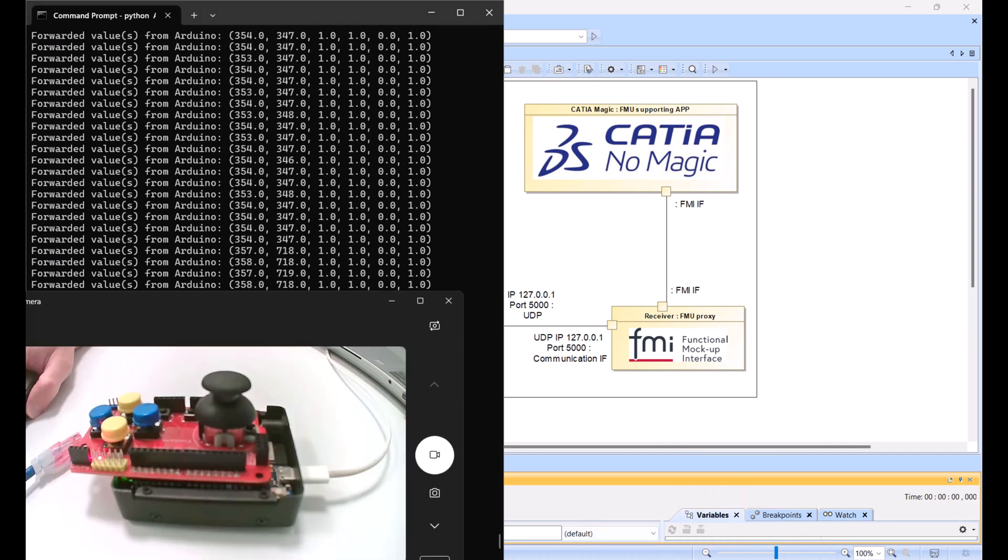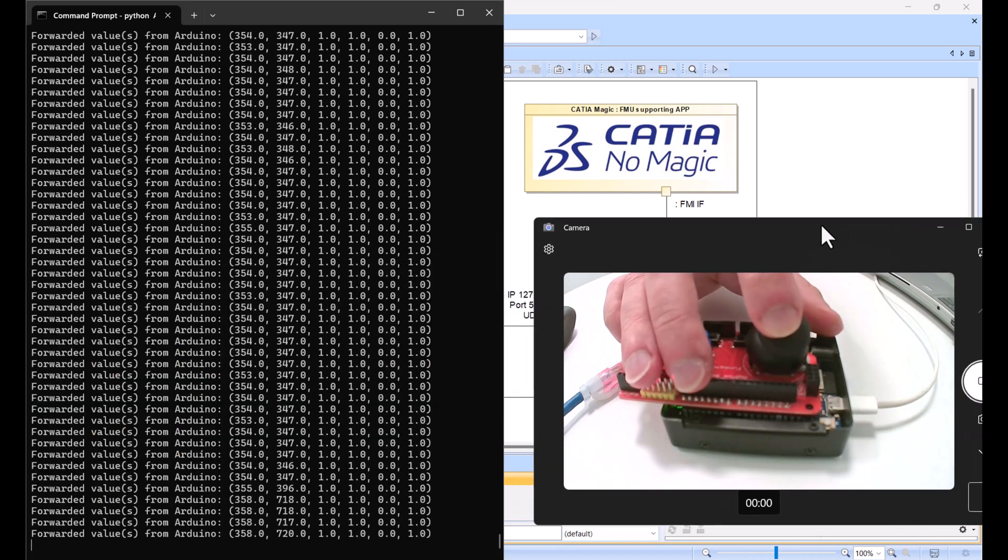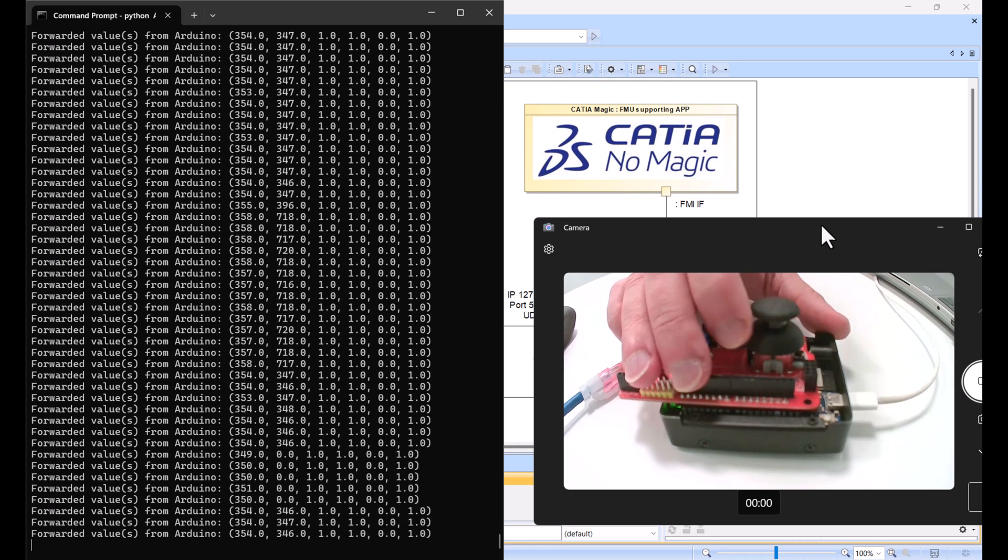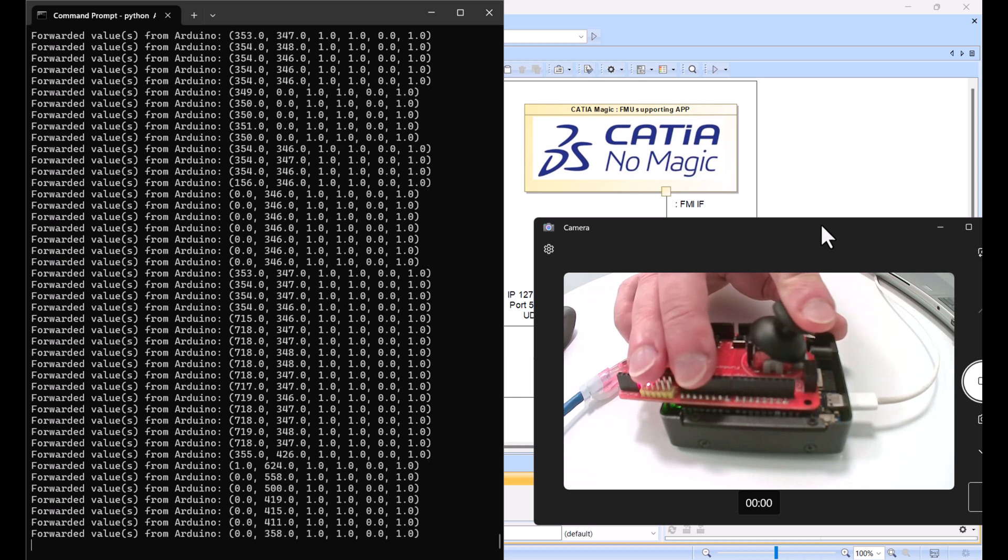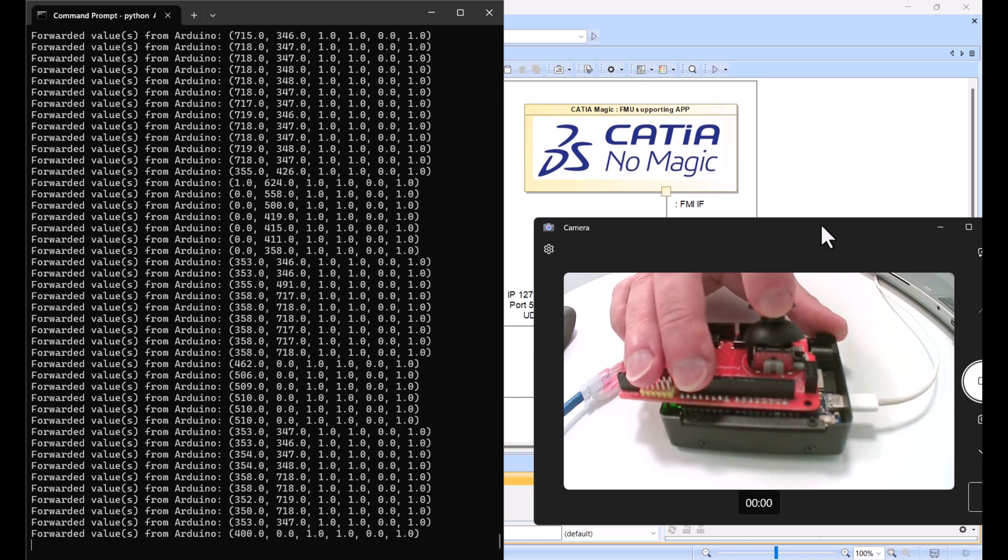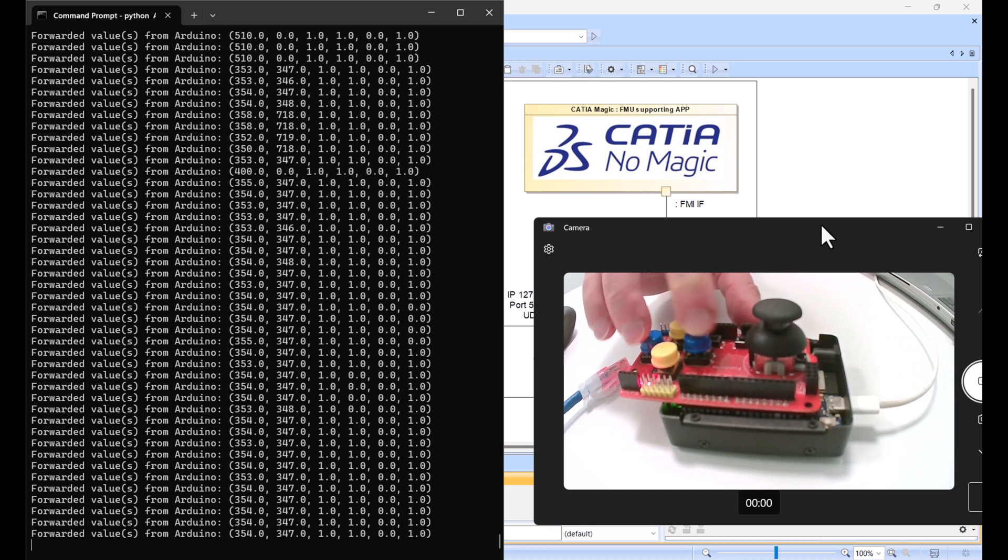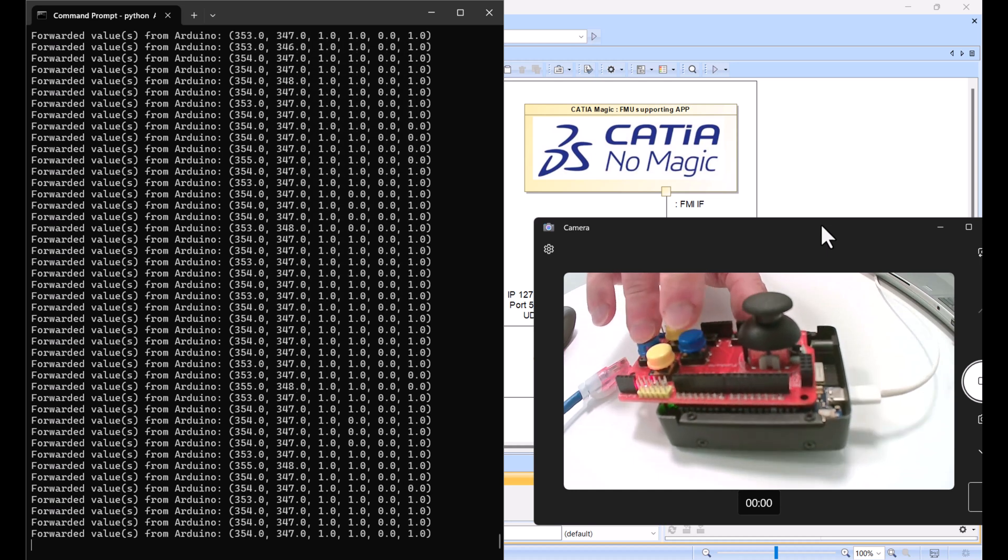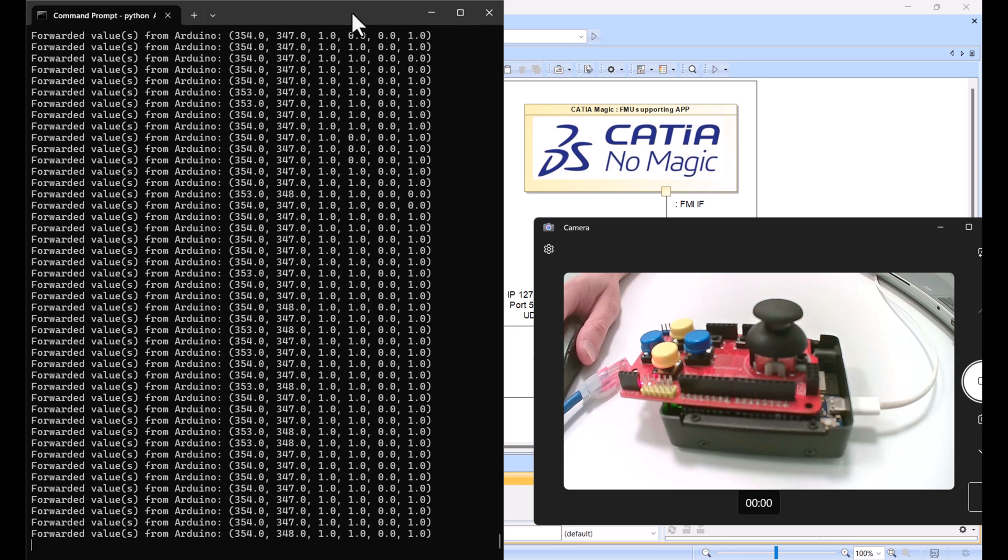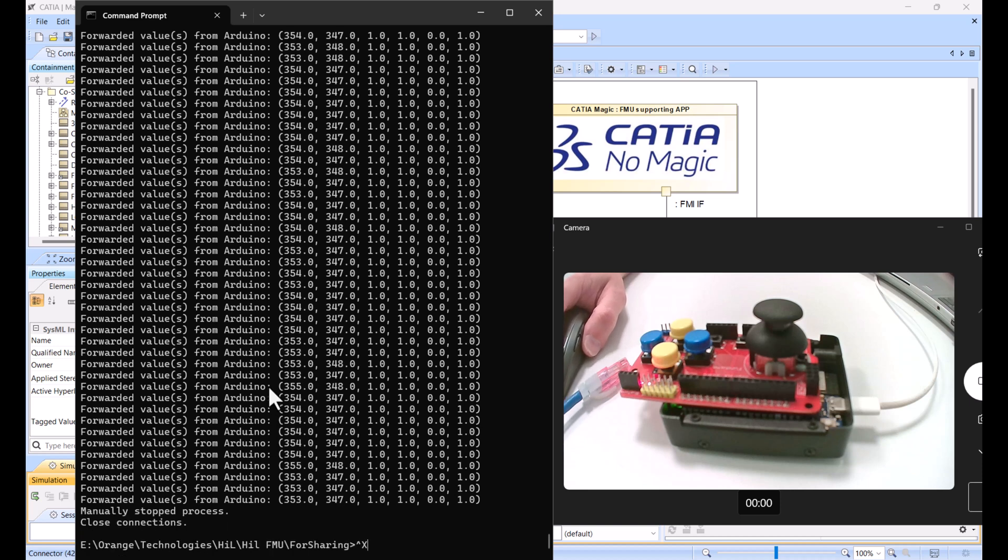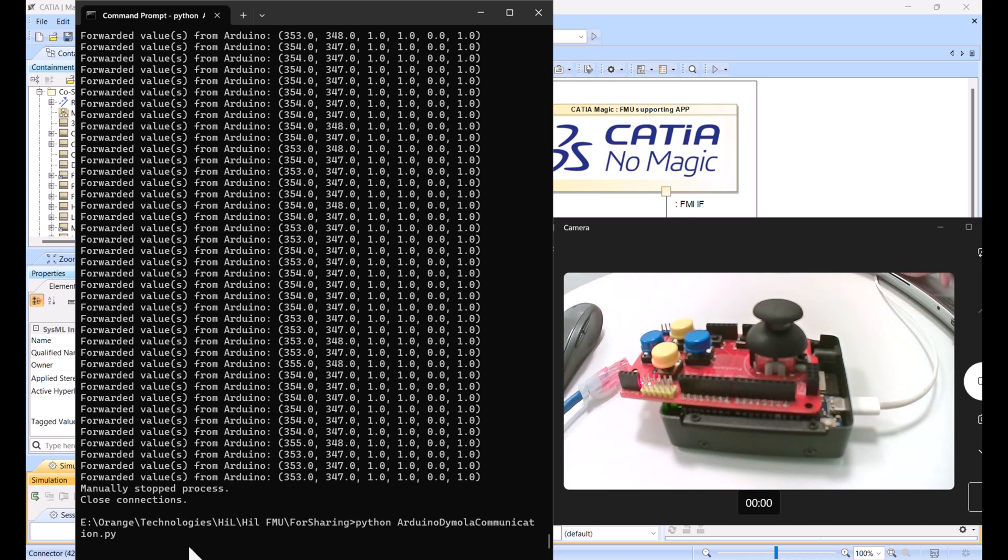You see here data is coming. We can change the layer here. You see the first number is the horizontal axis of this analog joystick, second number is vertical axis, and then buttons, digital buttons. We convert transition between zero and one. This is Python script running. You execute that Python script pretty much like this: you just take it and say python, name of the Python script, and that's it. You run it.